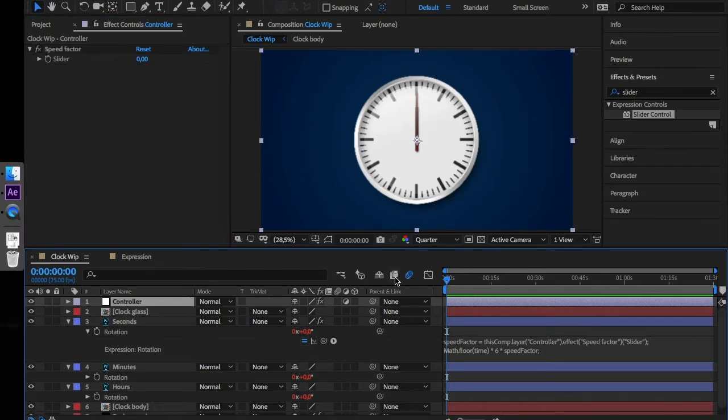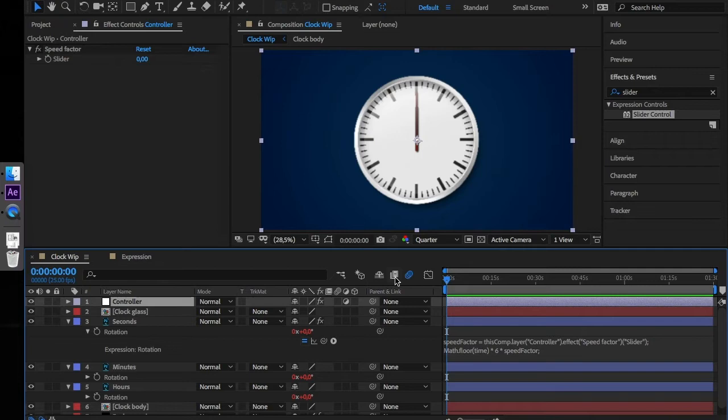What we did here is now we are able to control the speed of time passing by on our clock using keyframes. Everything is controlled using our controller layer. You can set the time flow to real time by setting the value to 1.